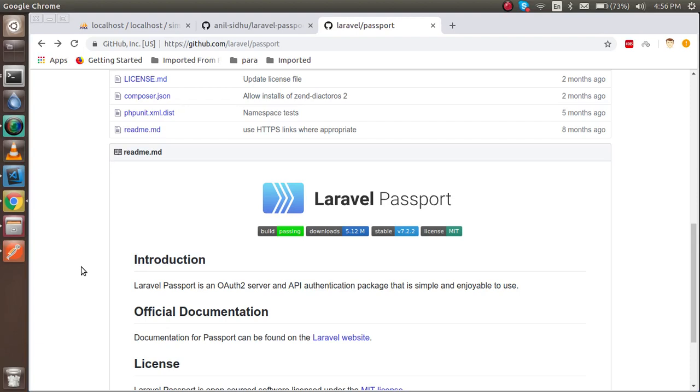Hi guys, welcome back. Today in this video tutorial we are going to learn how we can make the token and use it with the login and registration API. We will use it with the Laravel Passport package.